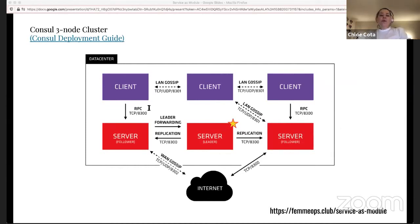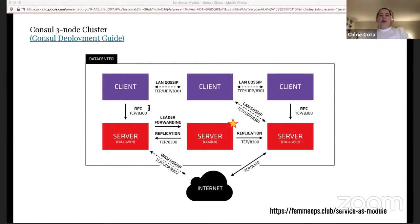In Terraform, a module is a collection of resources that are used together, providing an atomic way to compose infrastructure in logical groupings. This makes it the perfect way to capture the needs and requirements of the service as it allows for a one-to-one mapping between services in production and infrastructure resources.